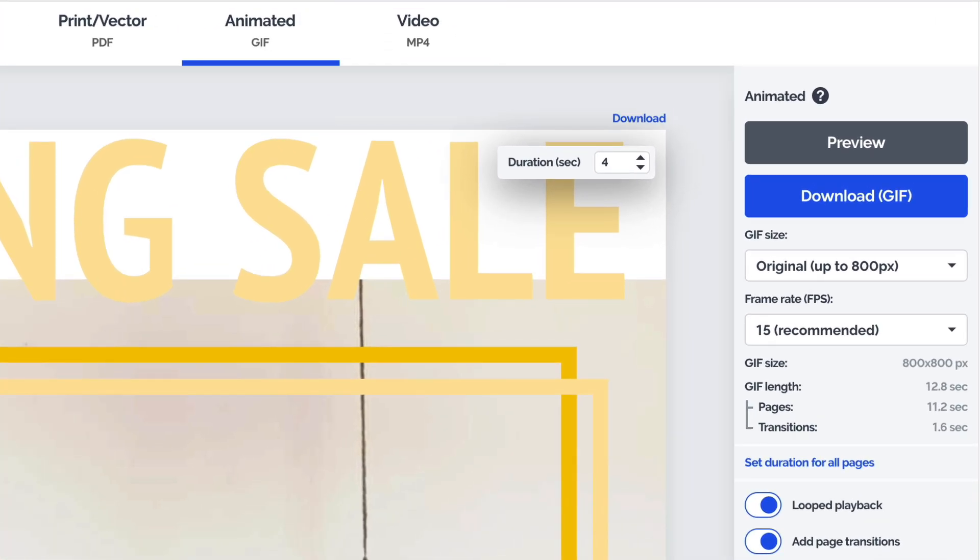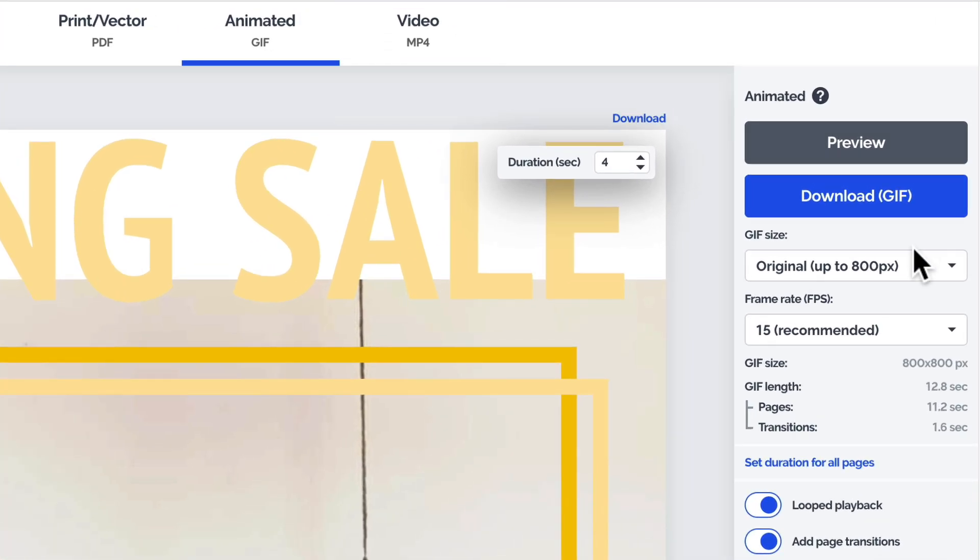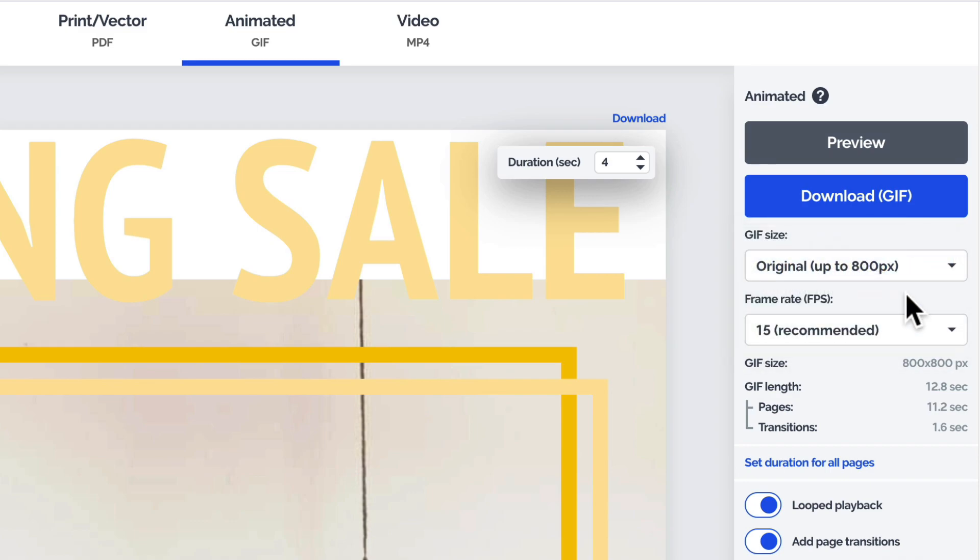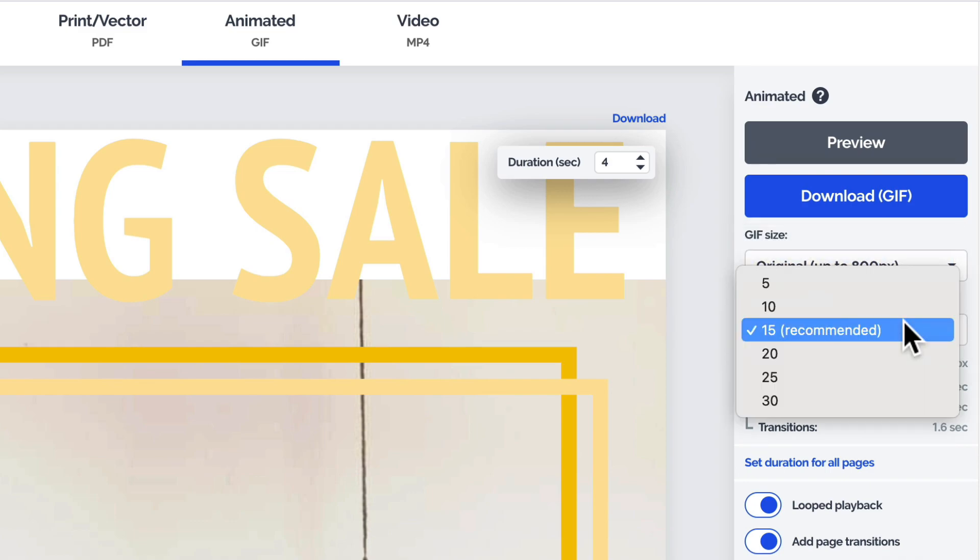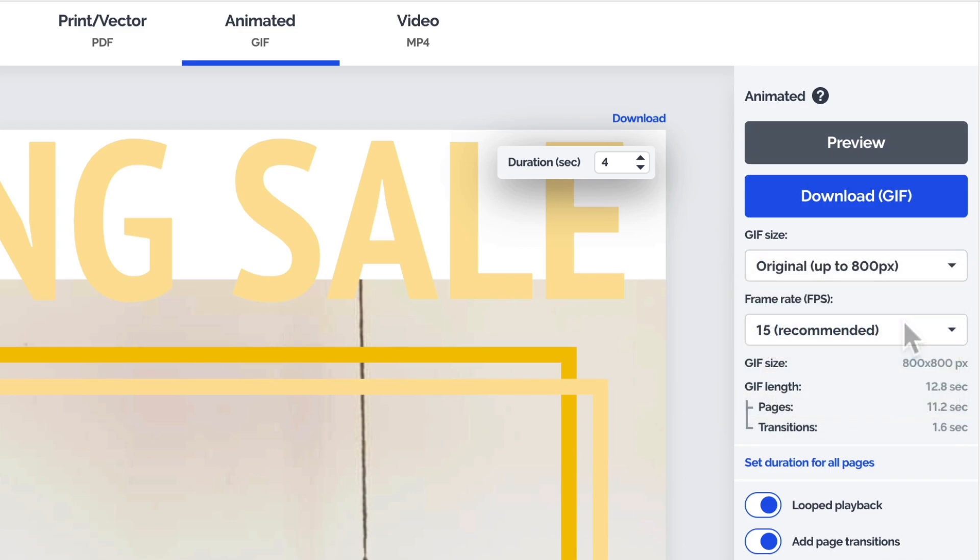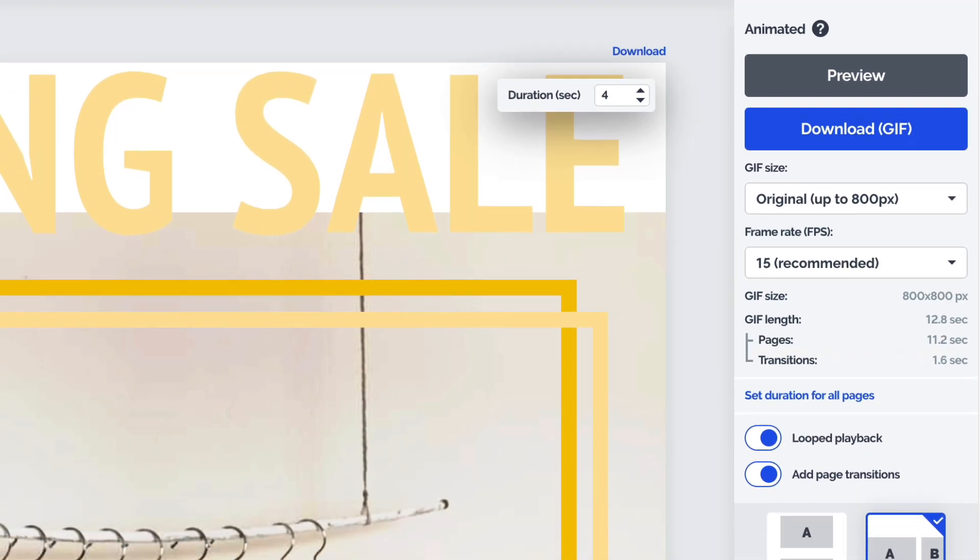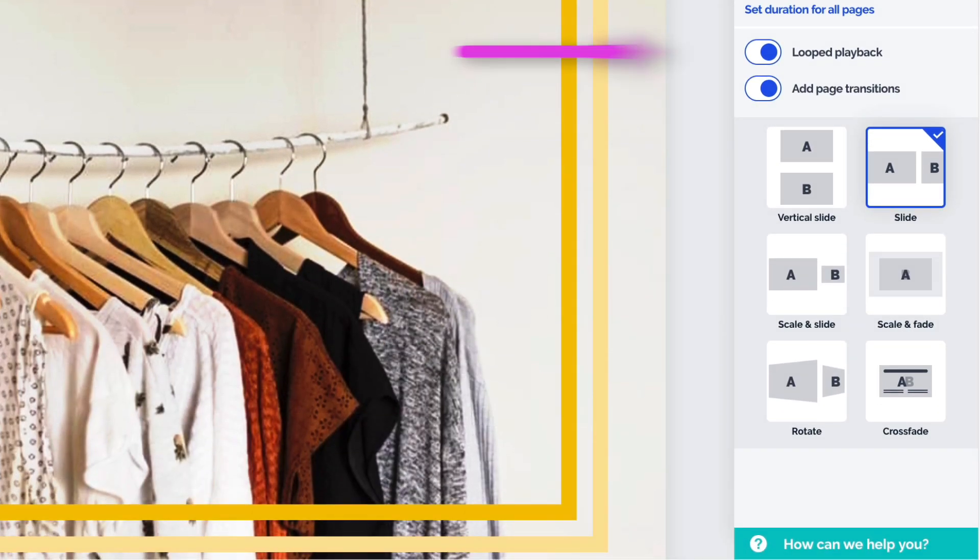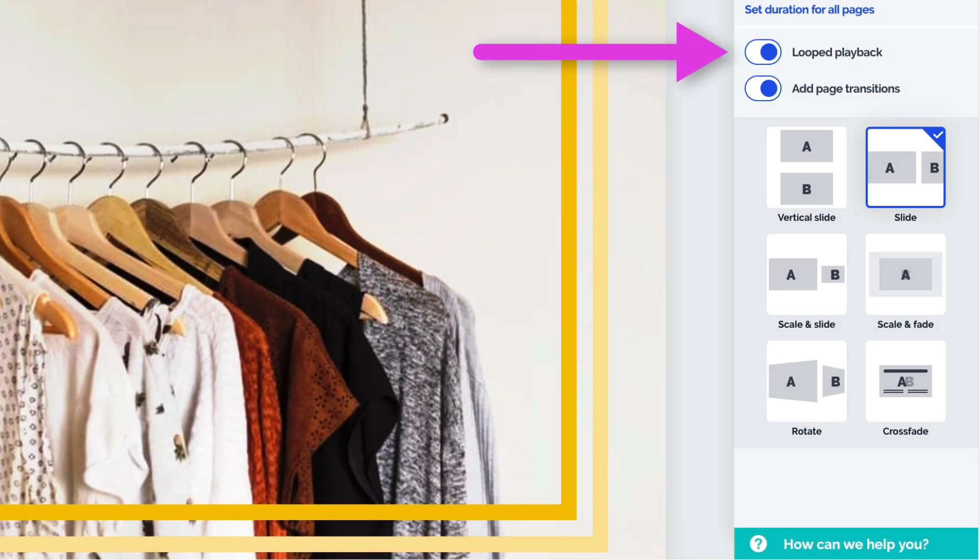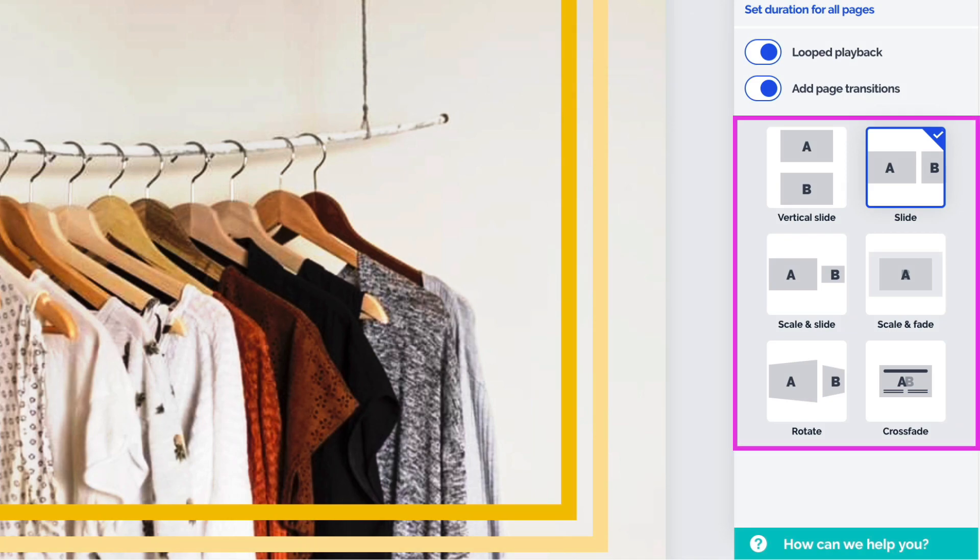If you're downloading a GIF, first choose the size from the dropdown, and then set the frame rate. You can also adjust the duration of all of your pages over here, or do it individually for each page on the top right corner. Select whether you want the GIF to play in a loop, and then pick a page transition if you'd like to have an animation between the pages.